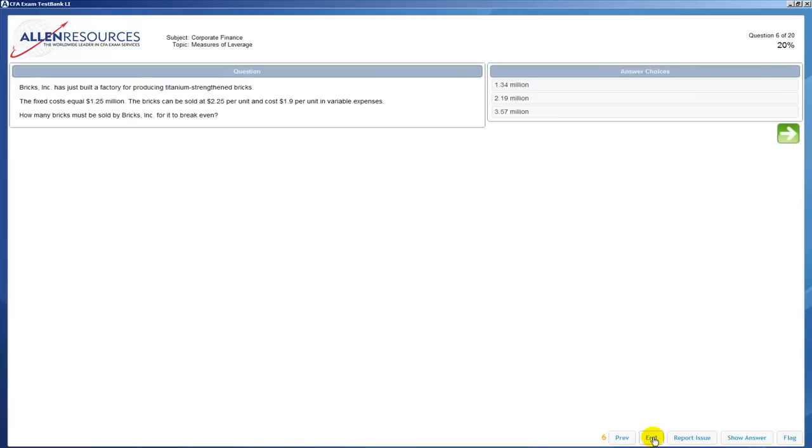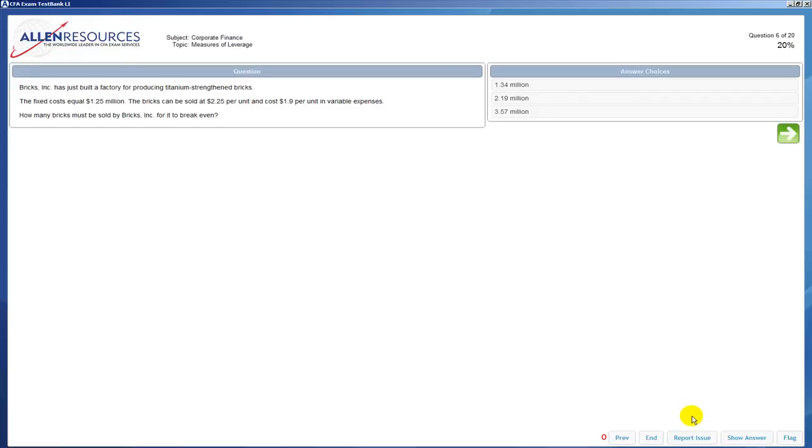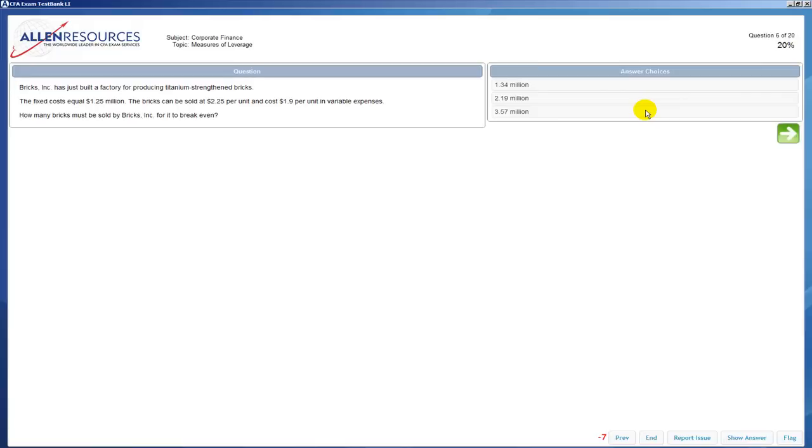The end button you can choose anytime you want to end your test. And then we have a report issue button which you can use anytime you want to report any kind of issue about a question, answer, or rationale.